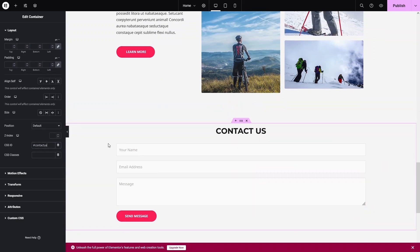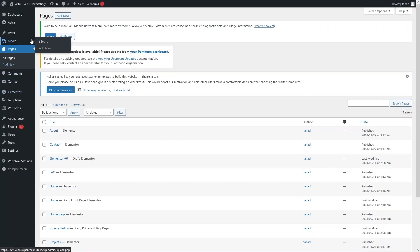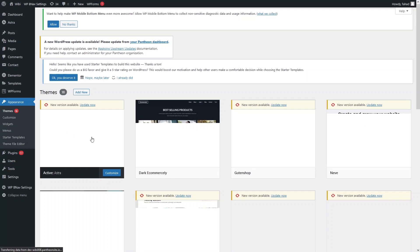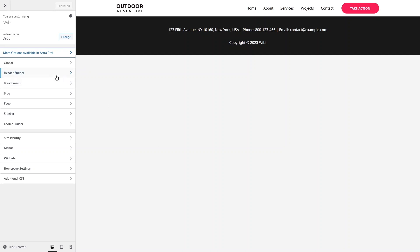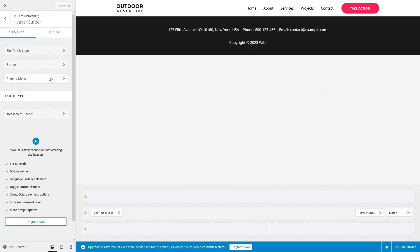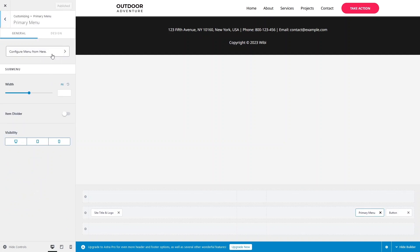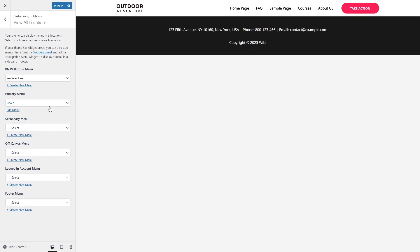Now we need to modify our menu. Click Publish, then go back to the WordPress dashboard. Go to Appearance, click Themes, and click Customize on the Astra theme. Inside the customizer, go to the Header Builder, click on Primary Menu, and click 'Configure Menu'.